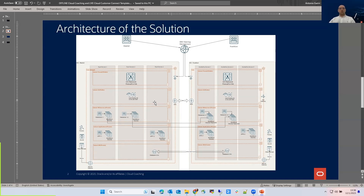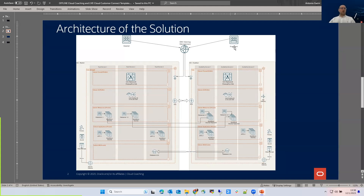In the demo, what we're going to see is that whenever we access from Madrid, the OCI region answering that request will be the web applications in the Madrid region. If I access from a VM in Frankfurt, I'll access the application but from the Frankfurt region. And at the same time, whenever we take down the application in Frankfurt, the application will then be accessible from Frankfurt via the Madrid region.